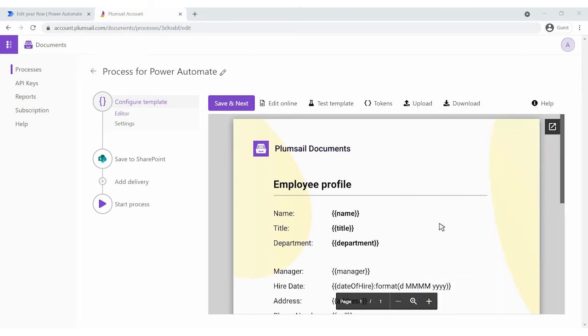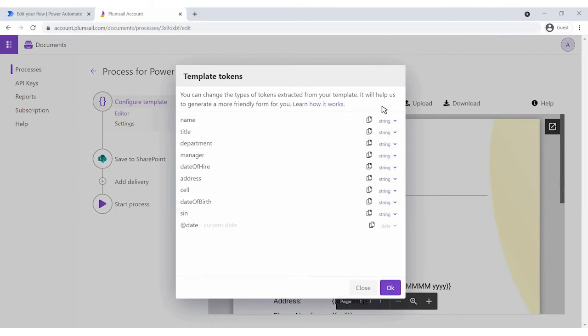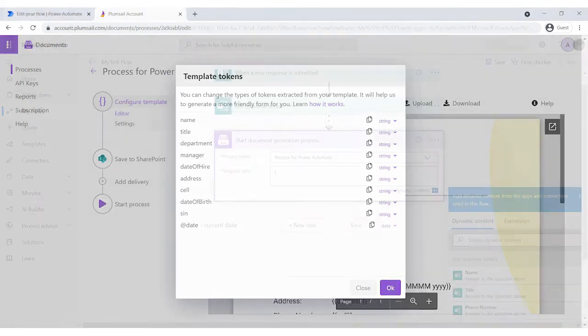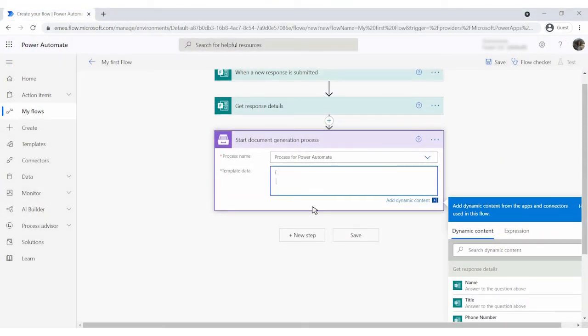You can click on tokens in your process to see all template tokens you need to specify in the start process action. Map the tokens one by one with the output from the previous step.